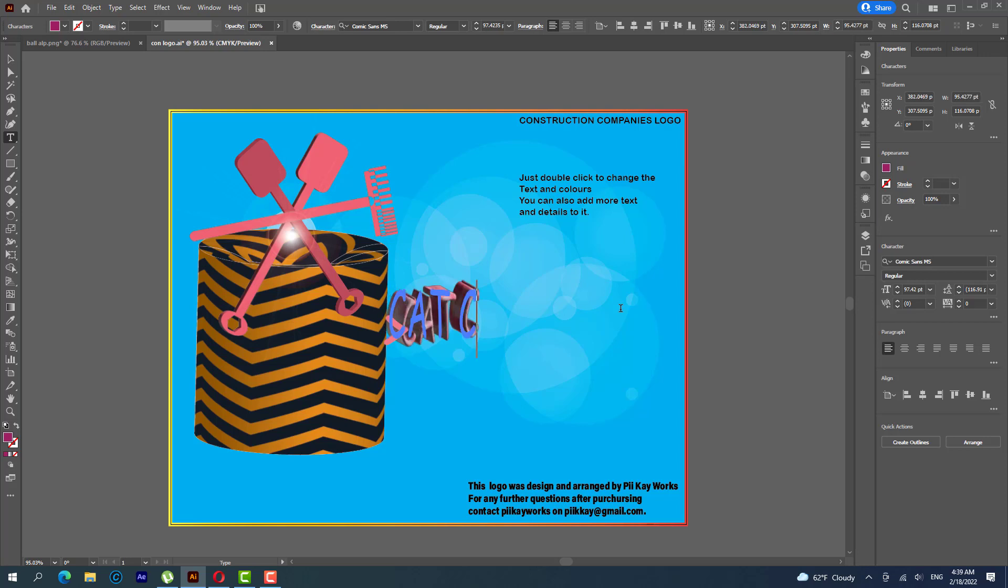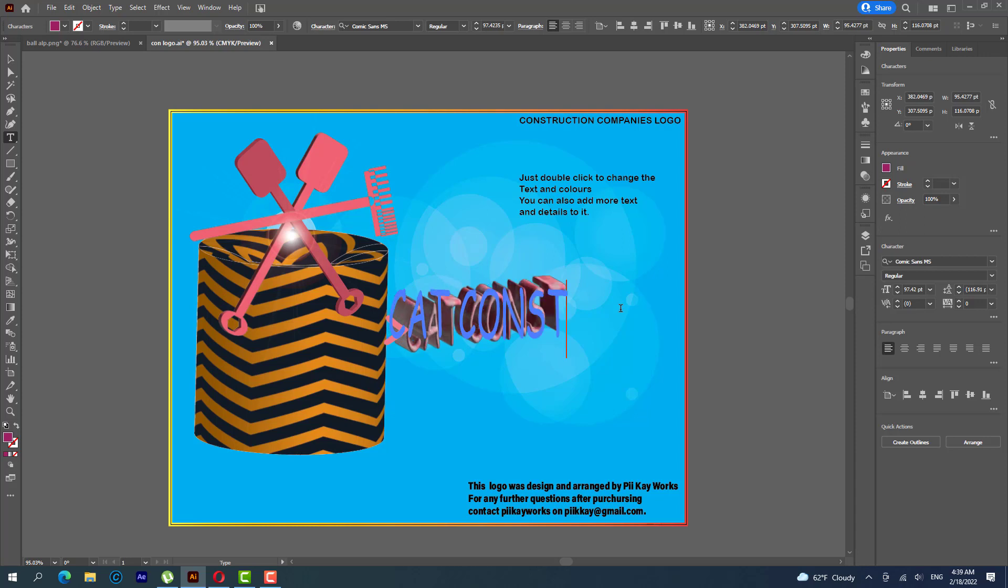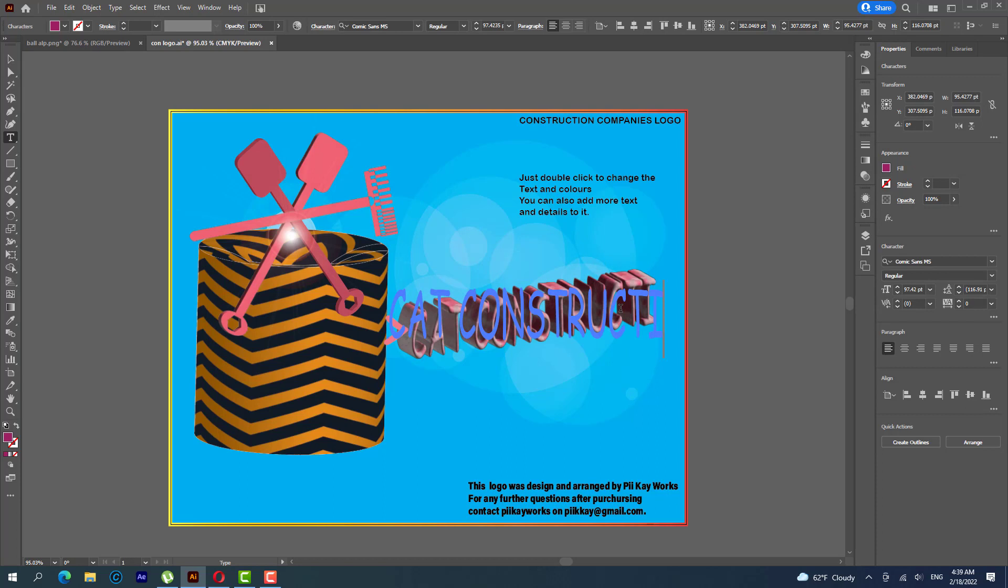Construction. Okay, and then I bring this one down.